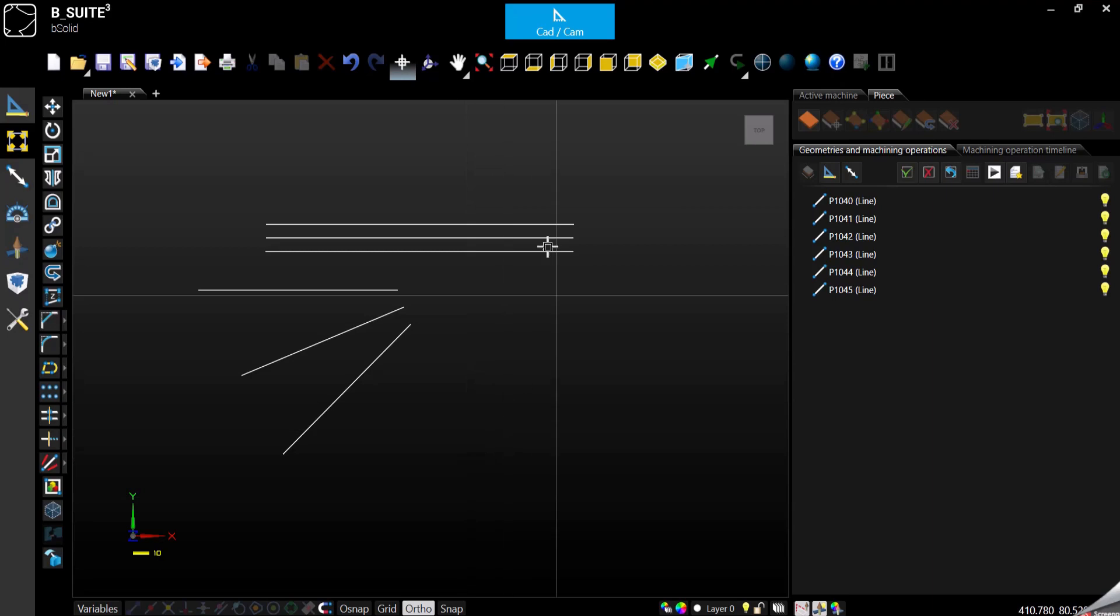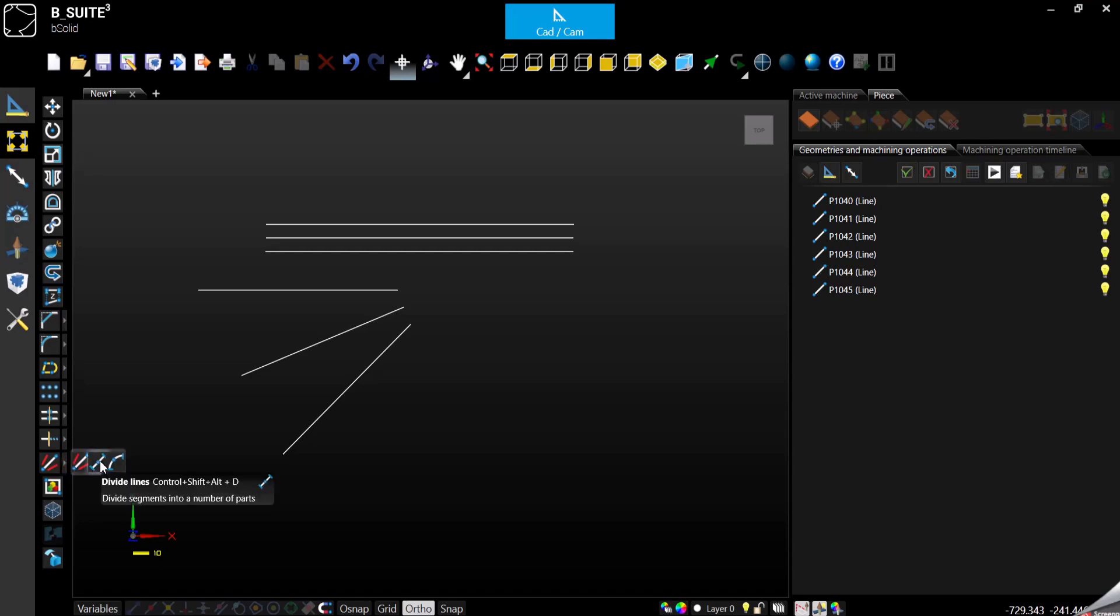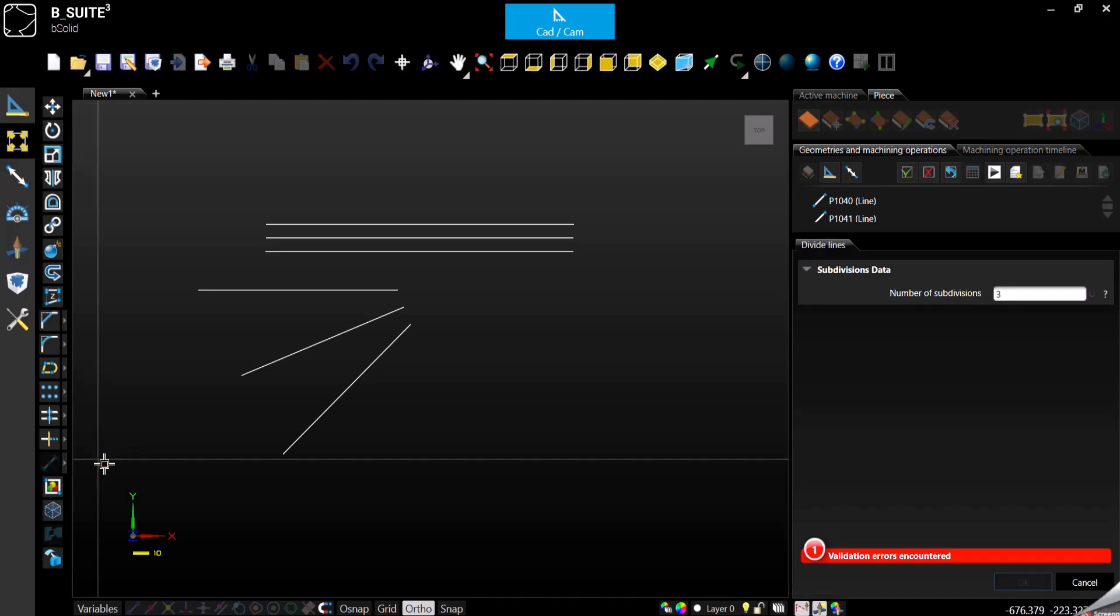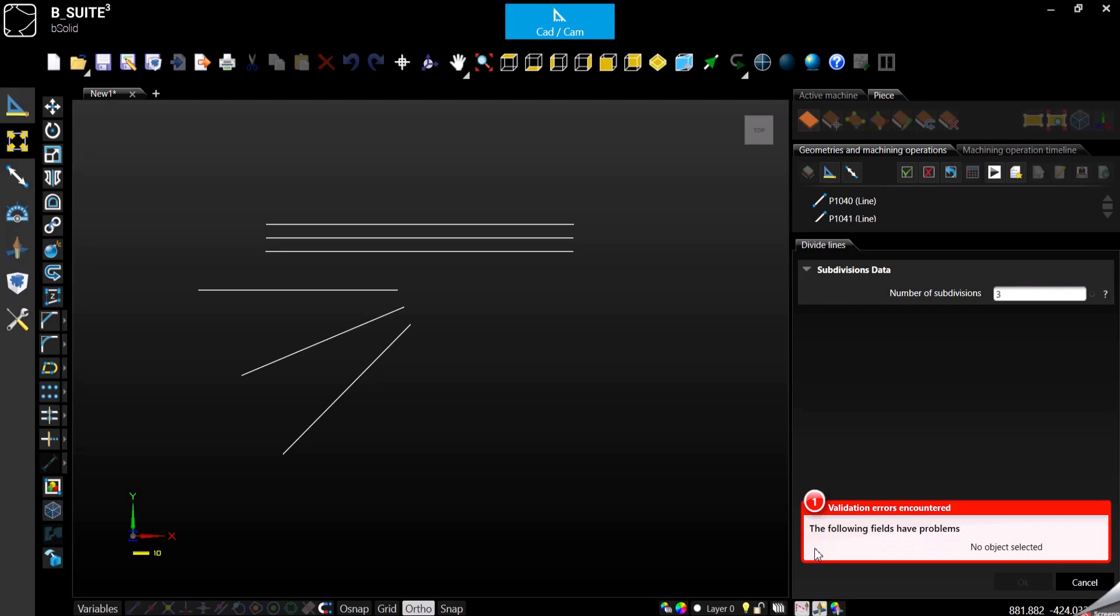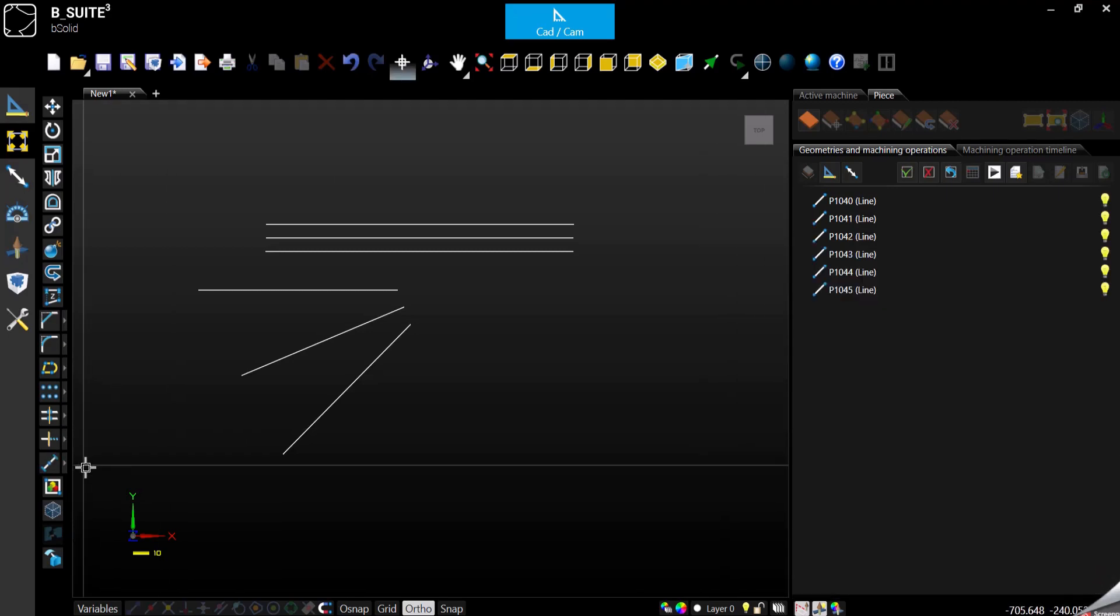Now we have a bunch of lines, so we can see the next modifier which is divide lines. But look what happens when I click on it - it gives me an error. That is because no object was selected, so in order to apply this function like many others...